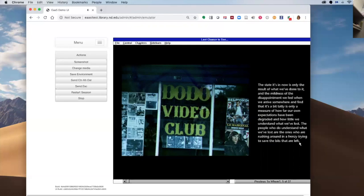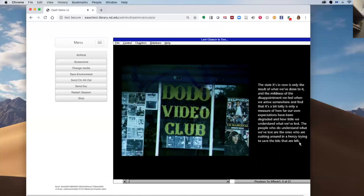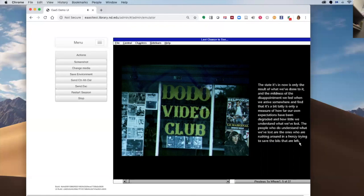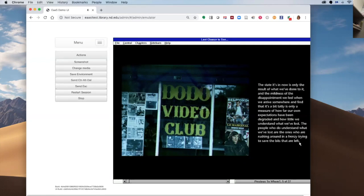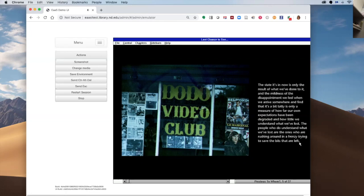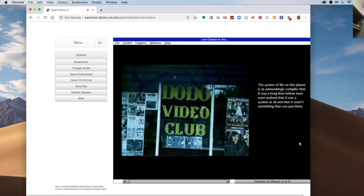The state it's in now is only the result of what we've done to it, and the mildness of the disappointment we feel when we arrive somewhere and find that it's a bit tatty is only a measure of how far our own expectations have been degraded and how little we understand what we've lost. The people who do understand what we've lost are the ones who are rushing around in a frenzy trying to save the bits that are left.